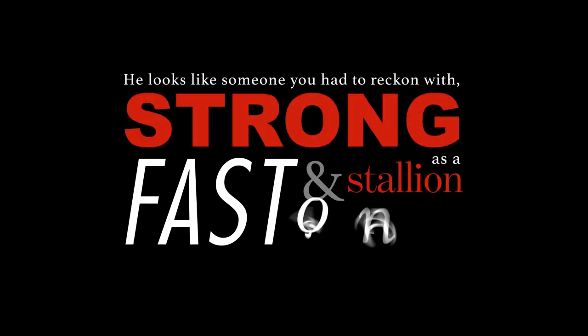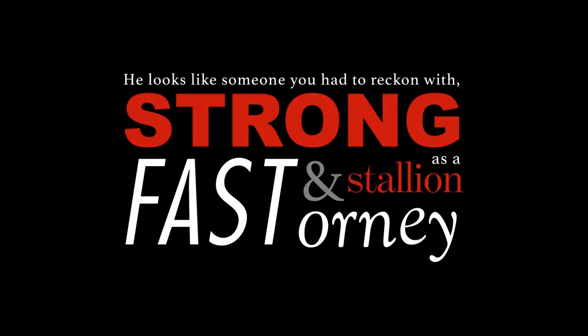He looks like someone you had to reckon with, strong as a stallion, fast and ornery.